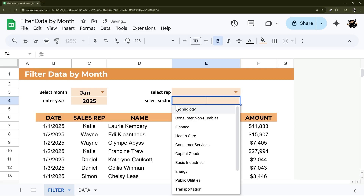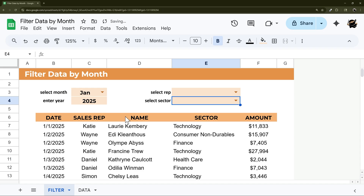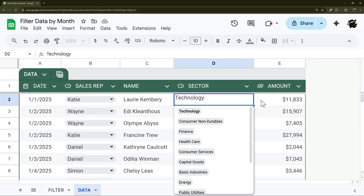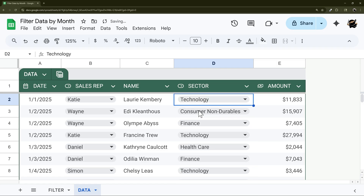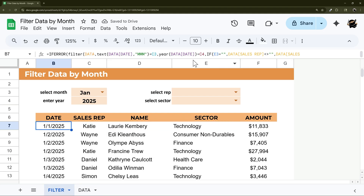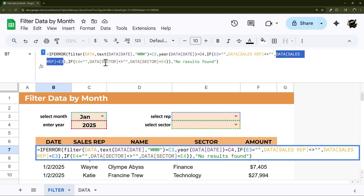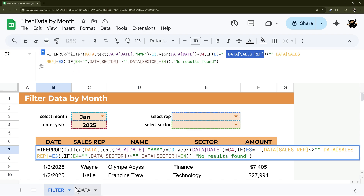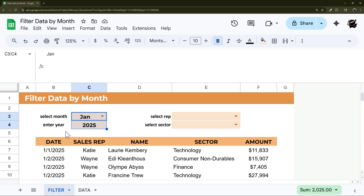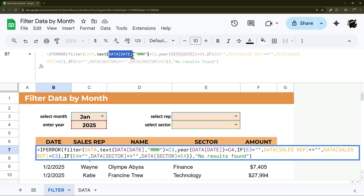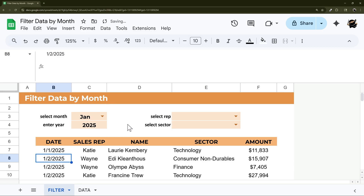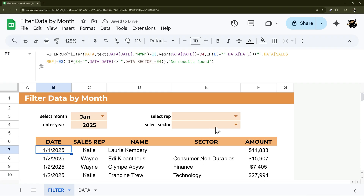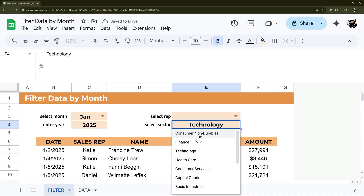We can select just a sector and it works. However, if Katie is selected but the sector is blank, the results don't show because our condition still requires a sector value. Instead of checking whether the optional dropdown is not blank, use a column that's always going to be filled — such as the Date column — in the always-true branch of the IF. That way, deleting the sector or rep selection still returns the correct filtered data, and selecting a value filters it further.